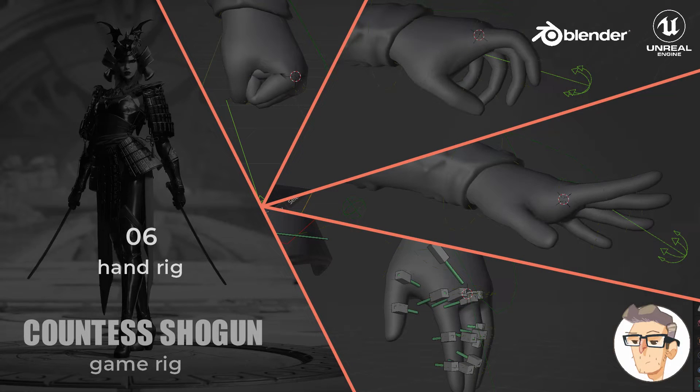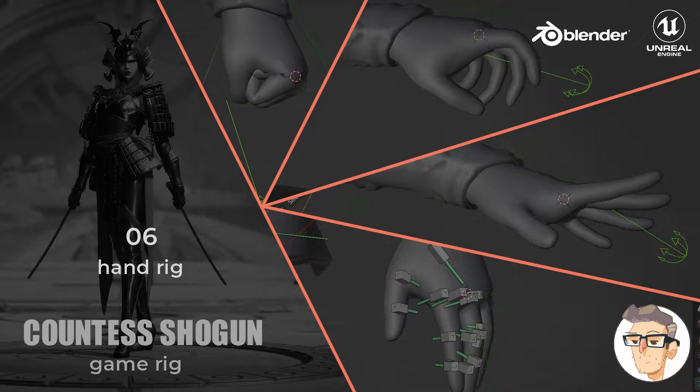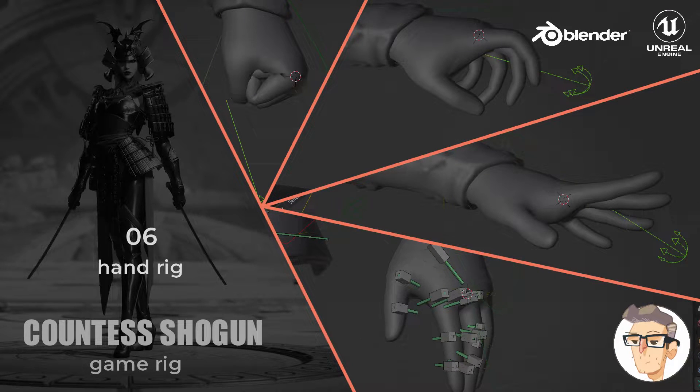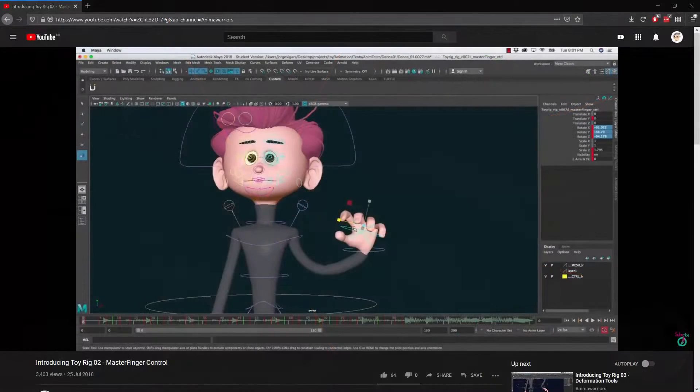Hi, and welcome to the next video in the Countess Shogun rigging series. In this one, we will be rigging the character's hand.